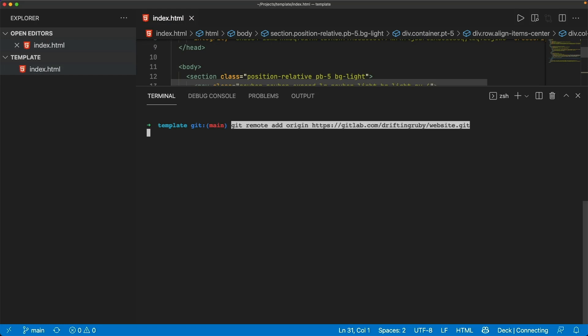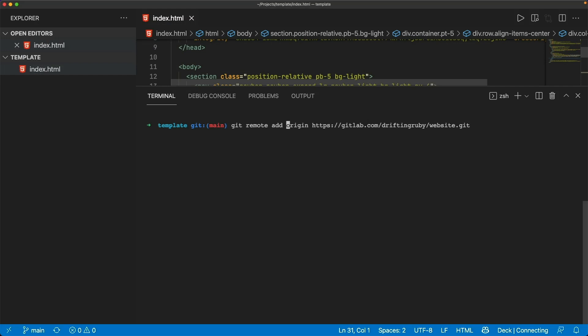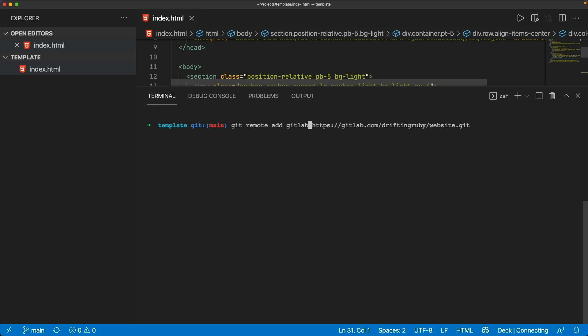And in my terminal, I'll paste this in. However, I already have an origin that I use for GitHub. So in this case, I'm just going to give this label GitLab. And typically, you wouldn't be pushing up to two different remote repositories.